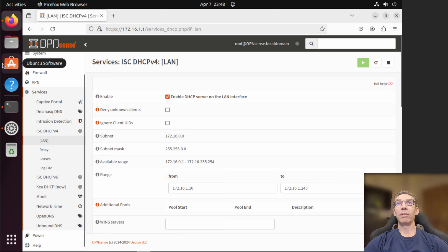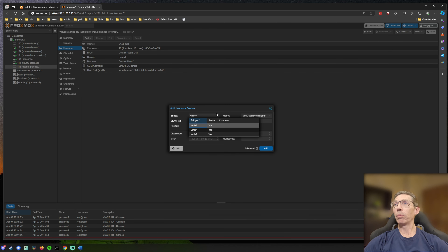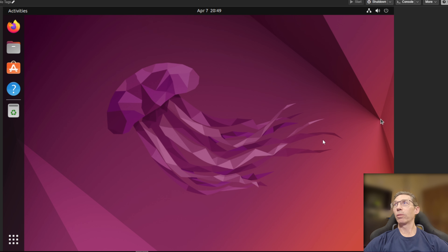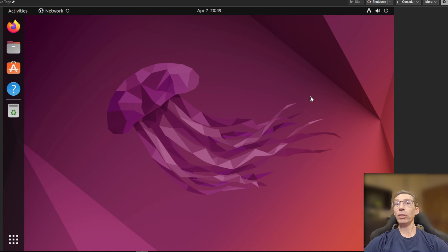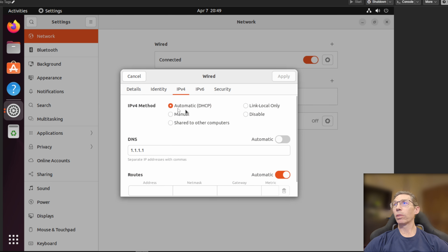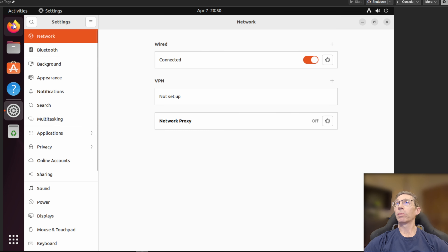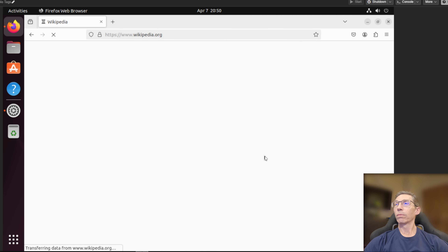Now I have another VM and we'll do the same thing — add a network device to it on vmbr2, no firewall. We'll set up its network to get everything from DHCP. Pulling up the wired settings and setting IPv4 to automatic, we can see it pulled 172.16.1.10 as the address. Let's confirm we can get out to the internet — and there we go, it works.